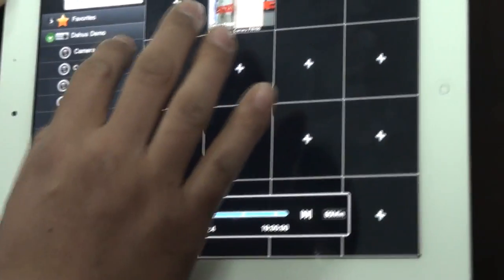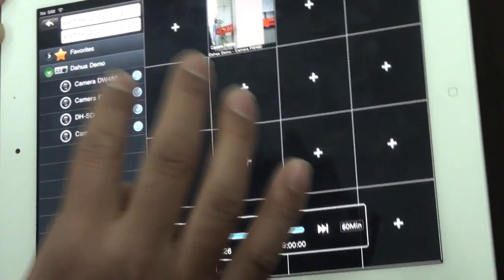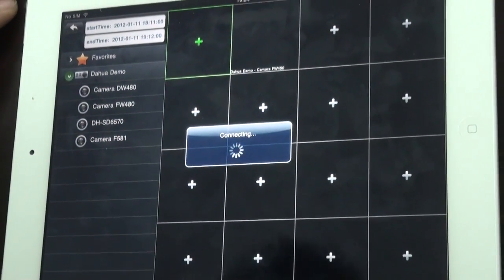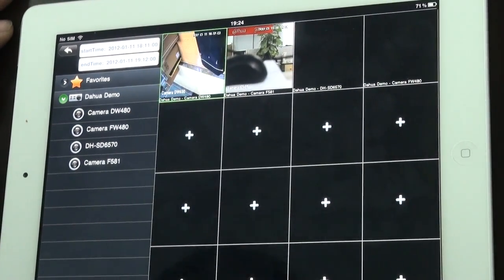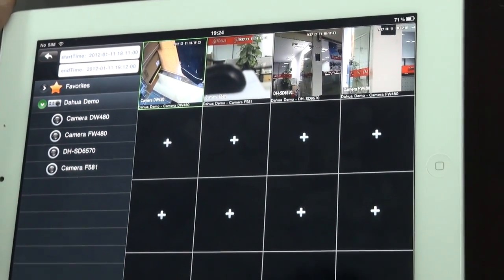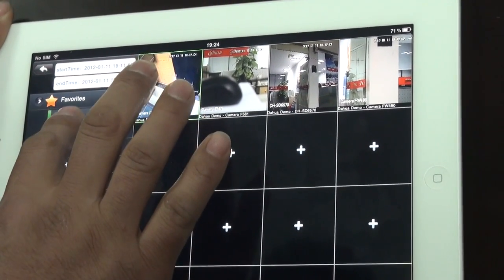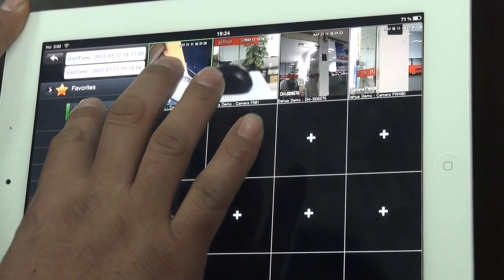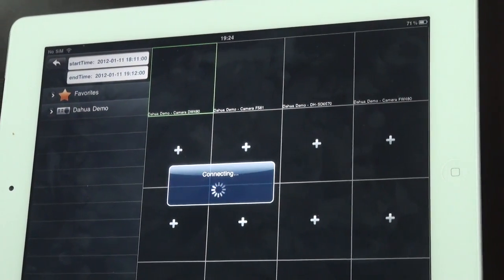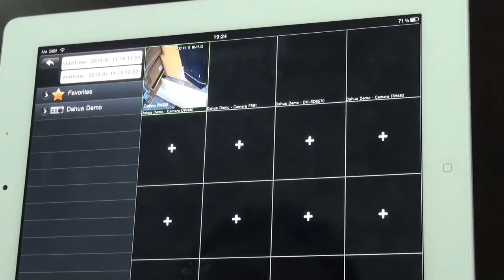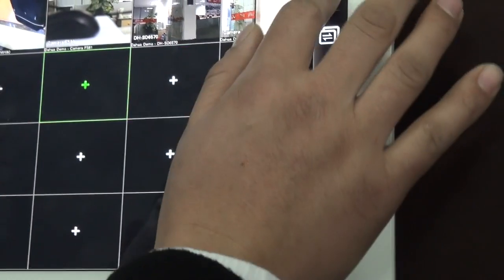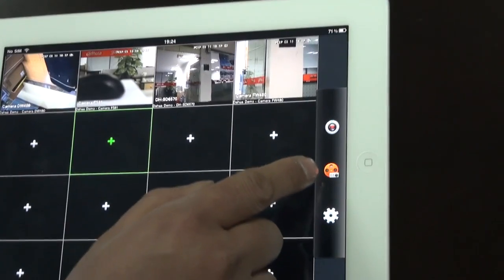You can also choose the channels you want to display, and it will play back. Plug the device to the channel and it will play back.